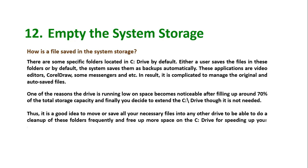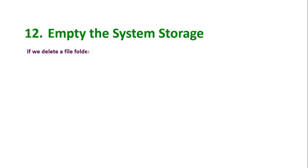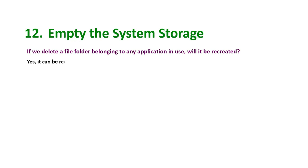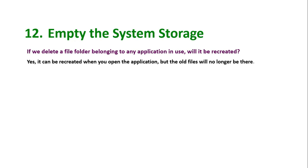If we delete a file folder belonging to any application in use, will it be recreated? Yes, it can be recreated when you open the application, but the old files will no longer be there.